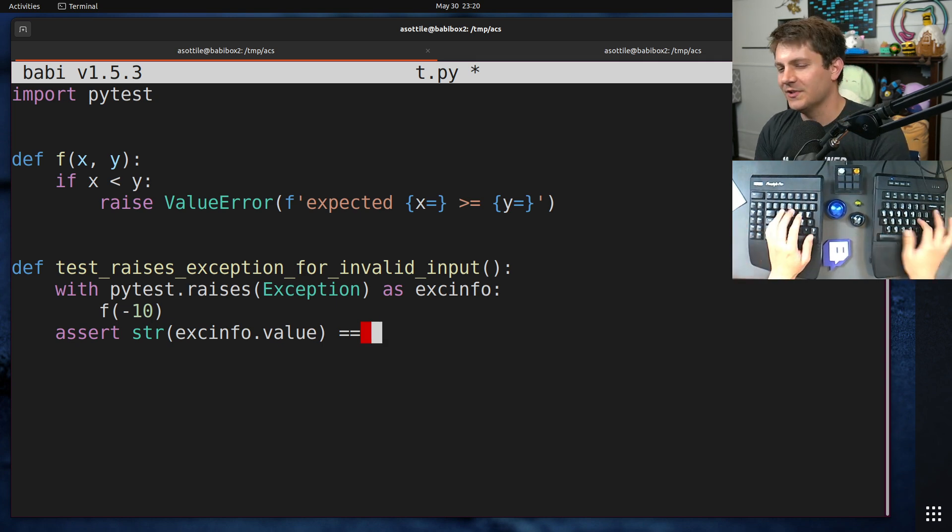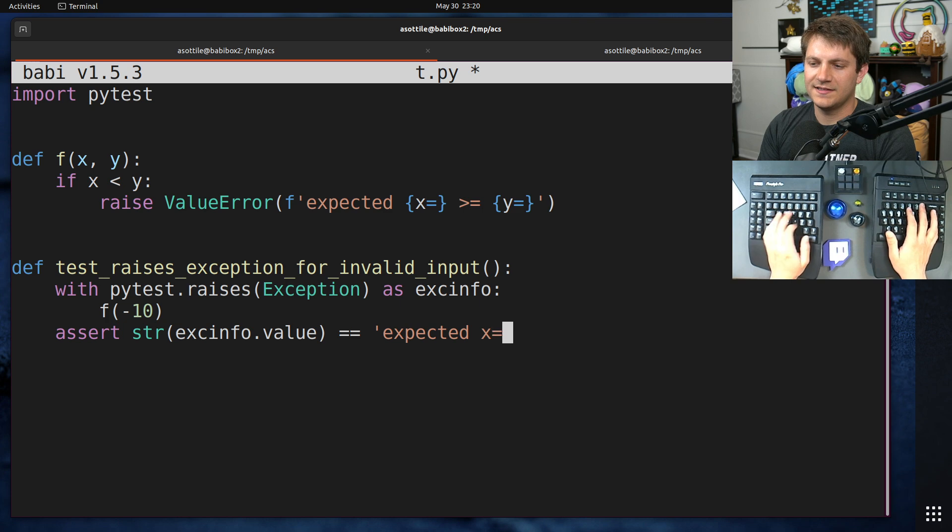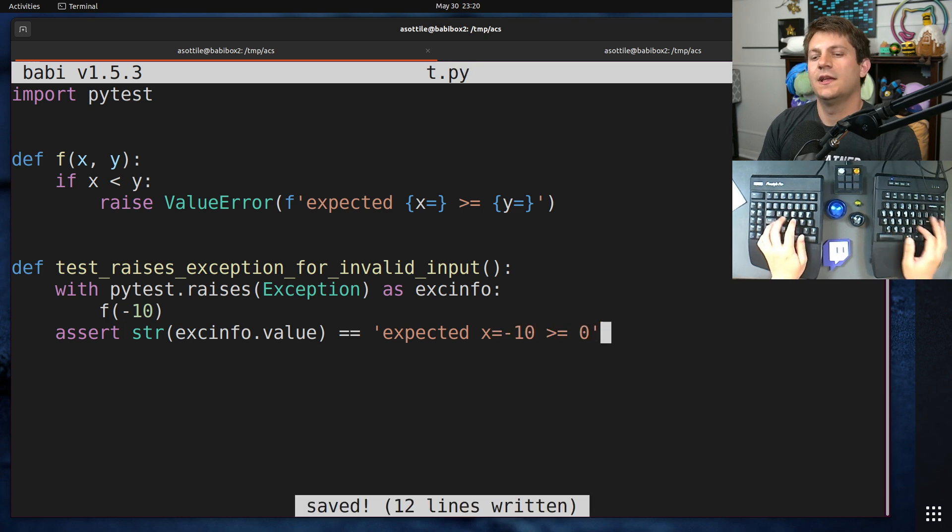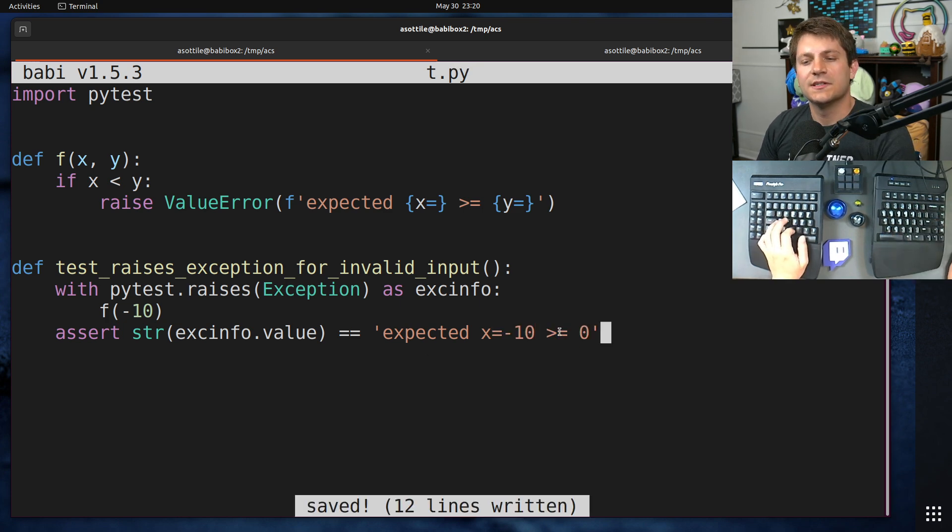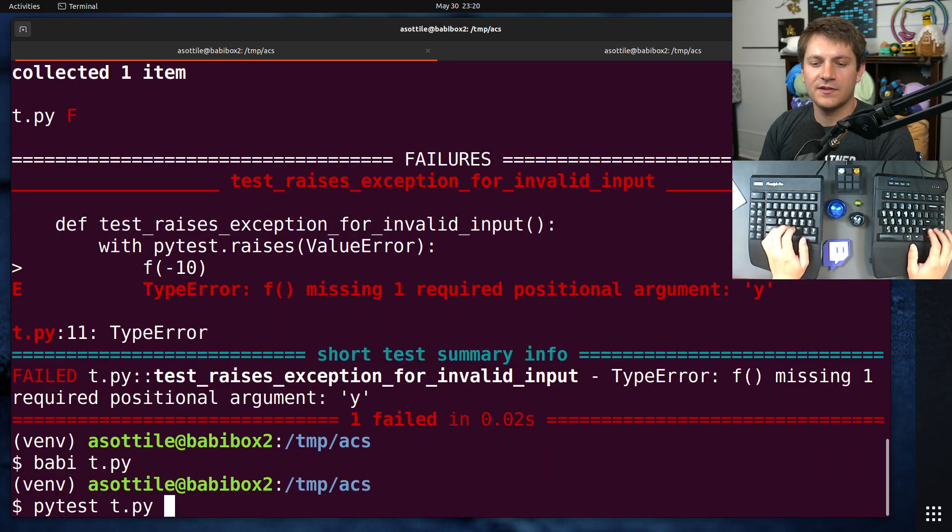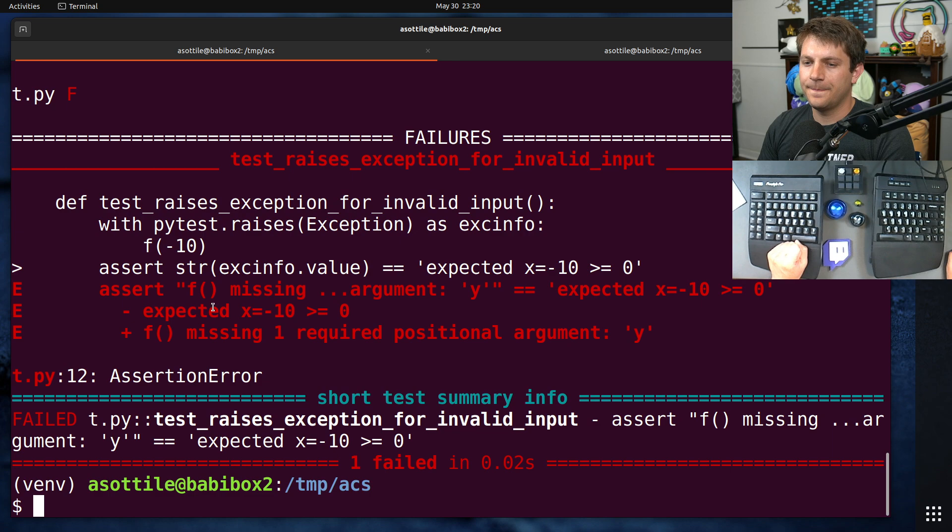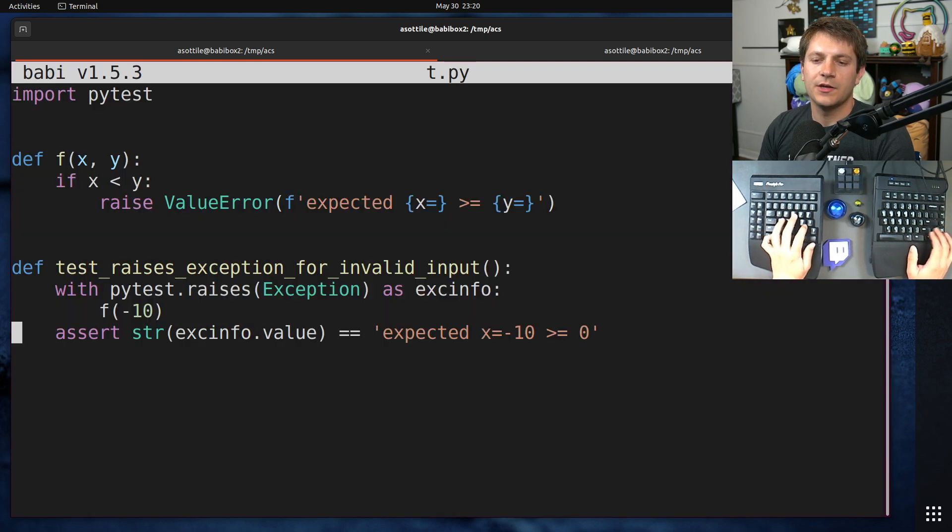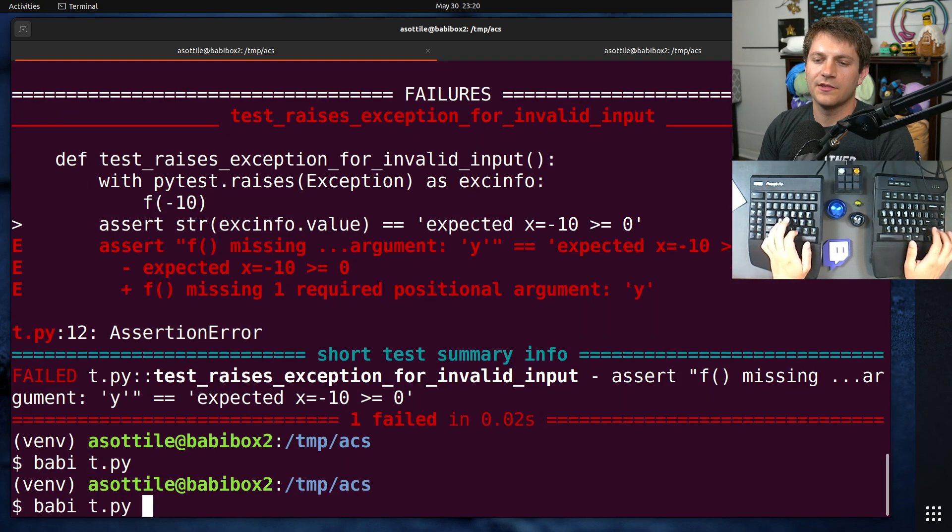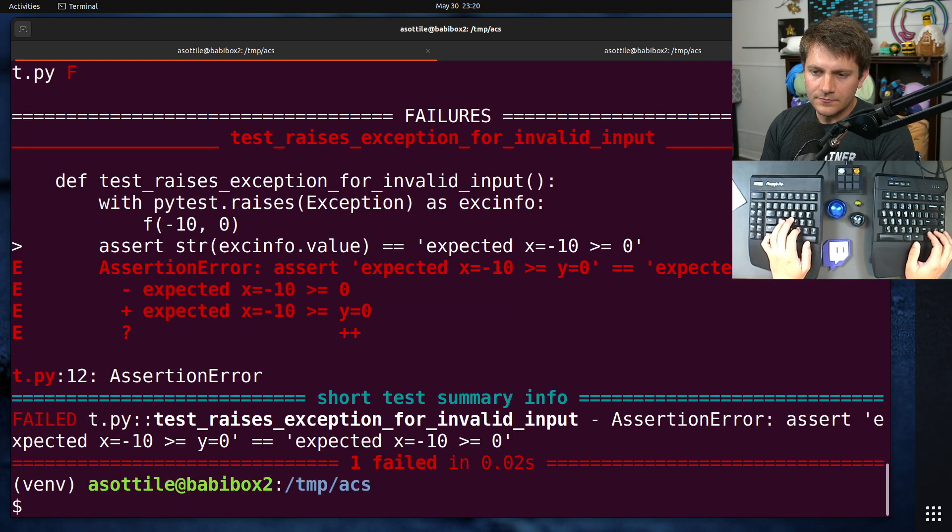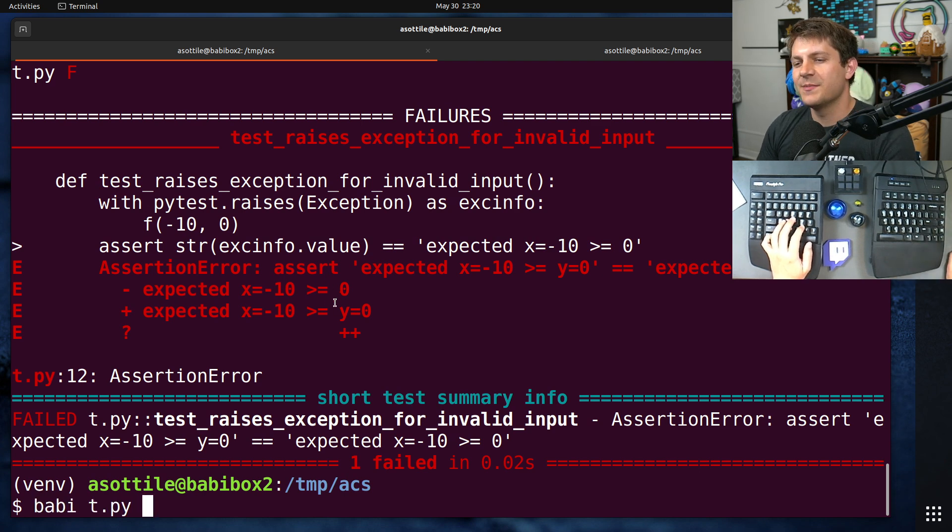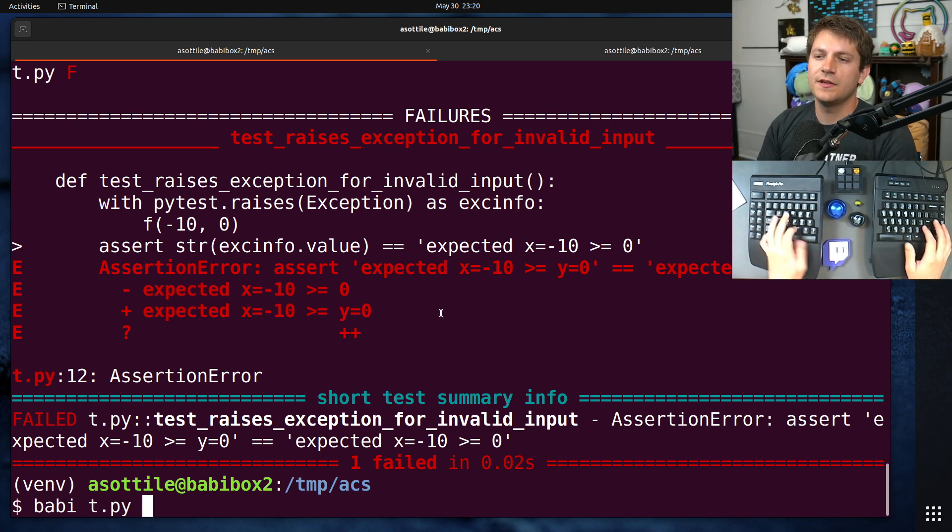Assert str(excinfo.value) is equal to—I mean, the message is nonsense here. But if we said expected x equals negative 10, greater than or equal to zero, as our exception message here, this is probably what it would have been before the refactor. We would have also seen an error here as well. You know, fixing that, we would have got the right thing.